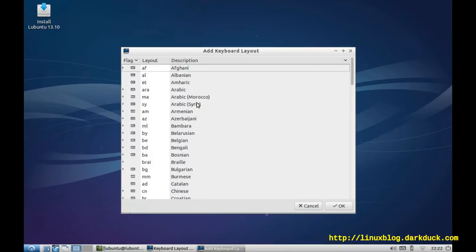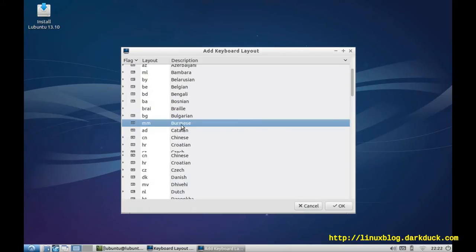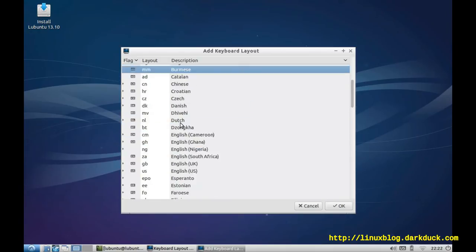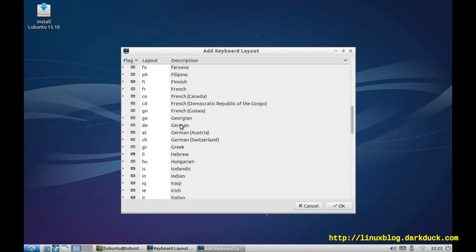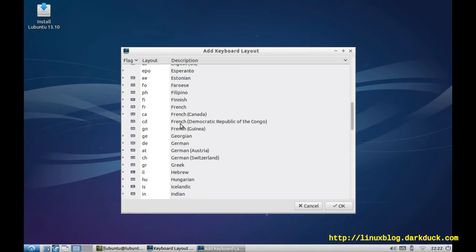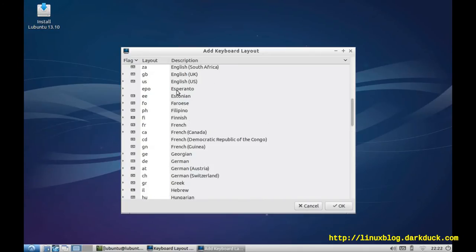You can add another one. For example, I will add English, British version of it.